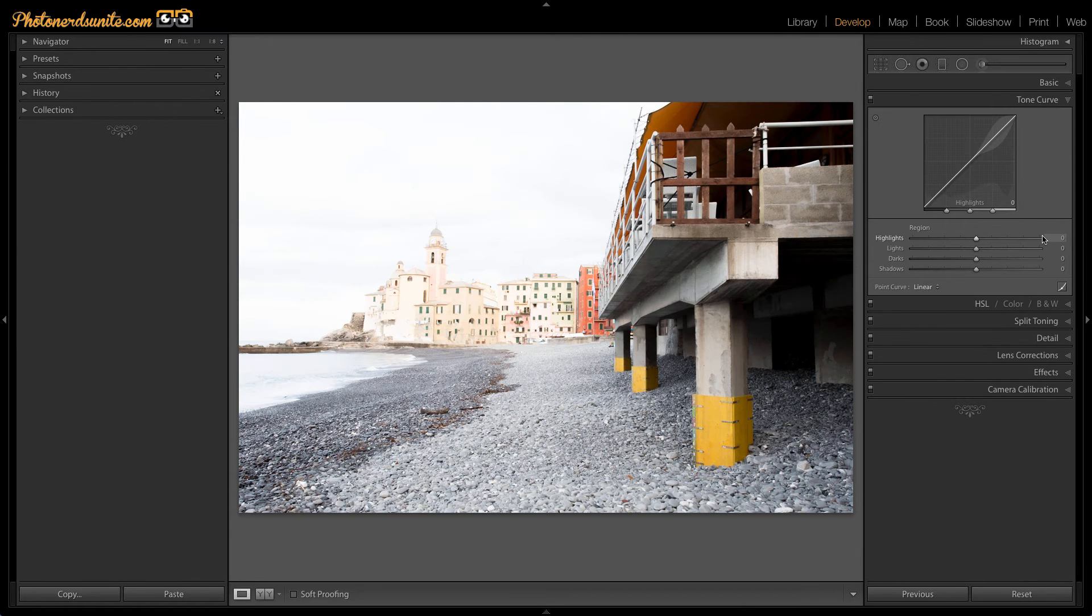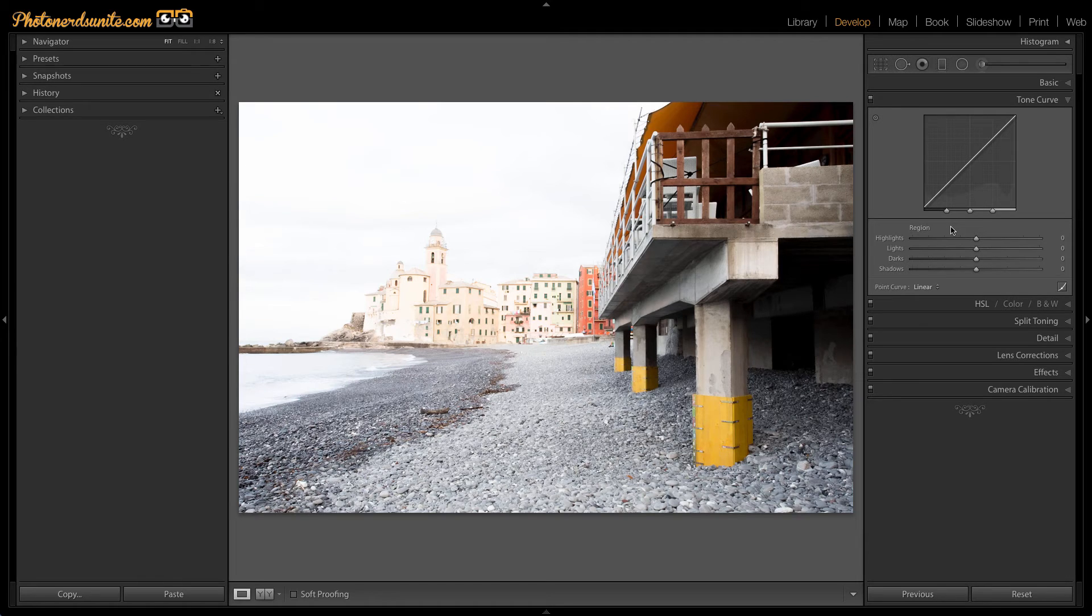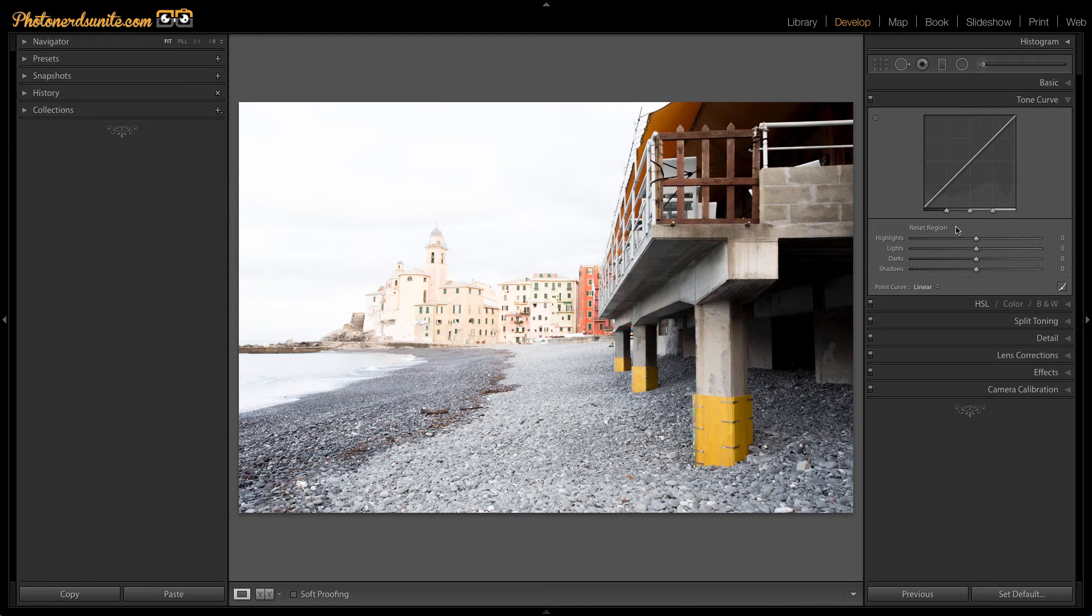When we head into the tone curves area, you'll notice that by holding the ALT or OPTION key down, region changes to reset region. So you can reset these panels by holding the ALT or OPTION key down.